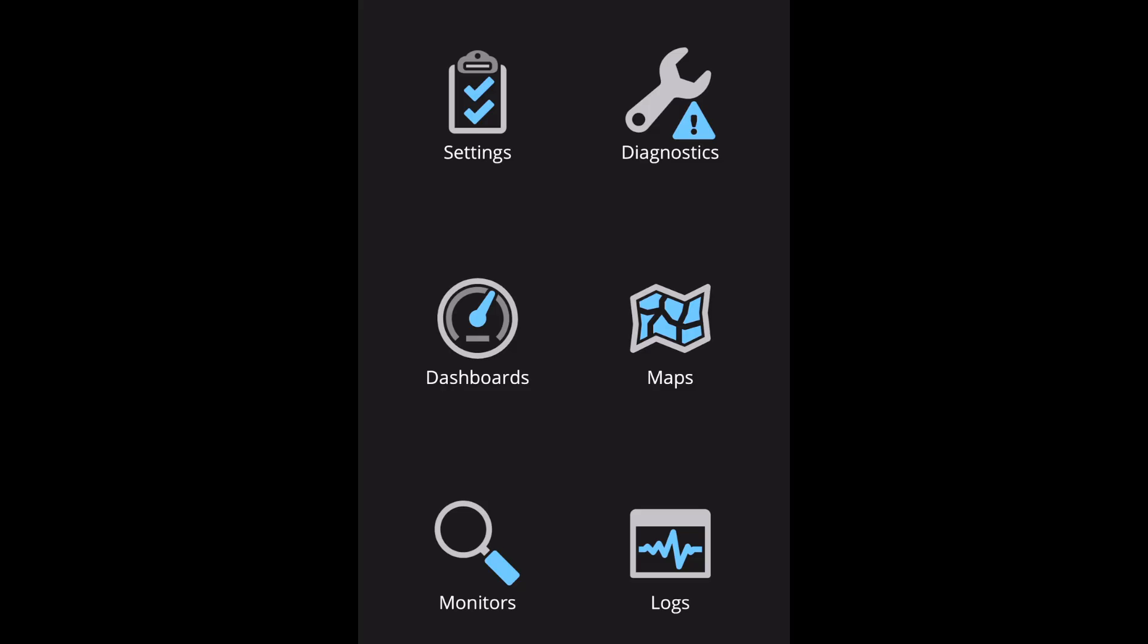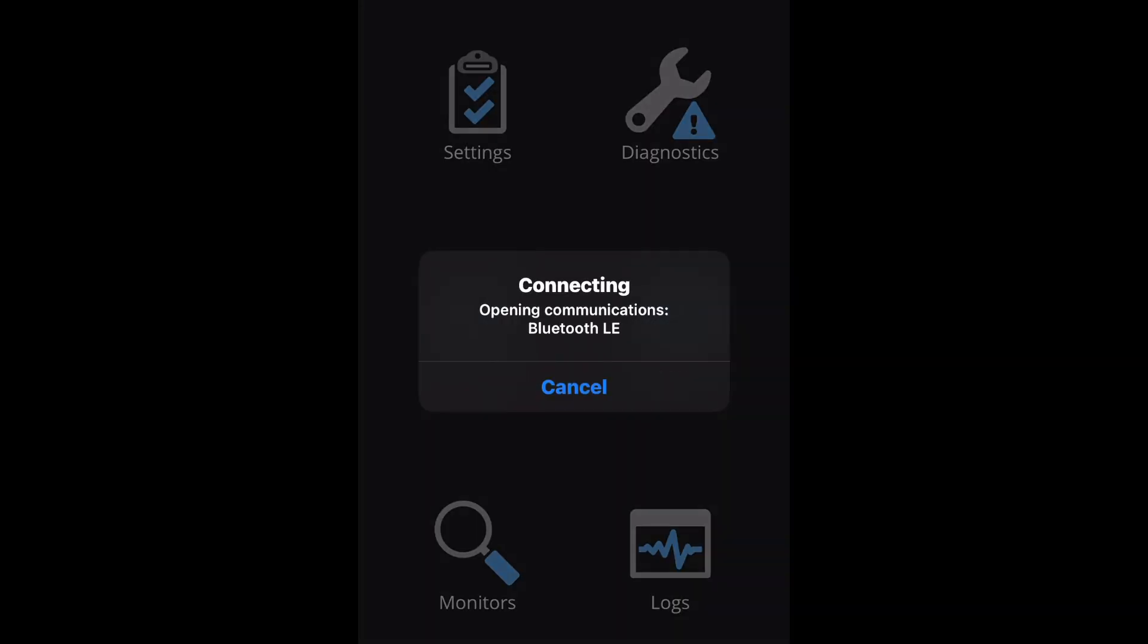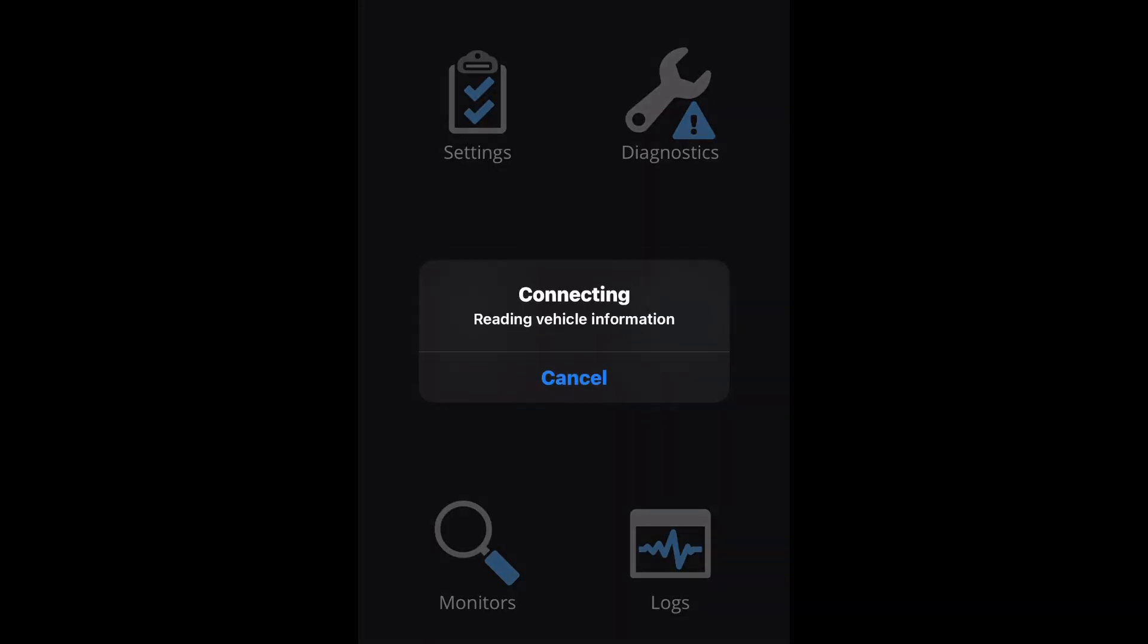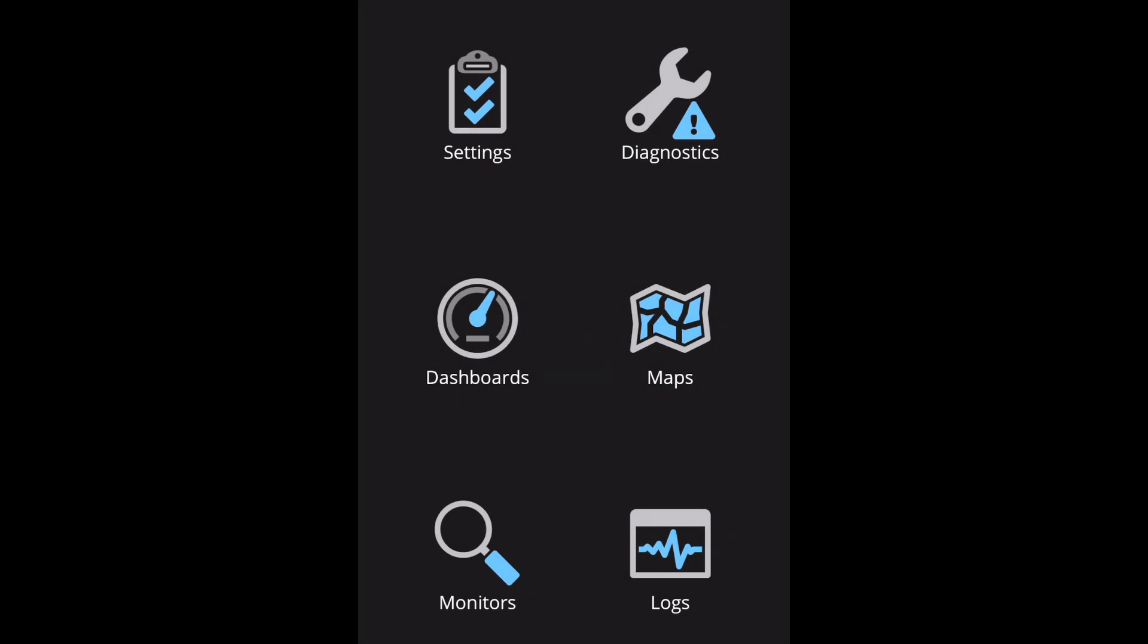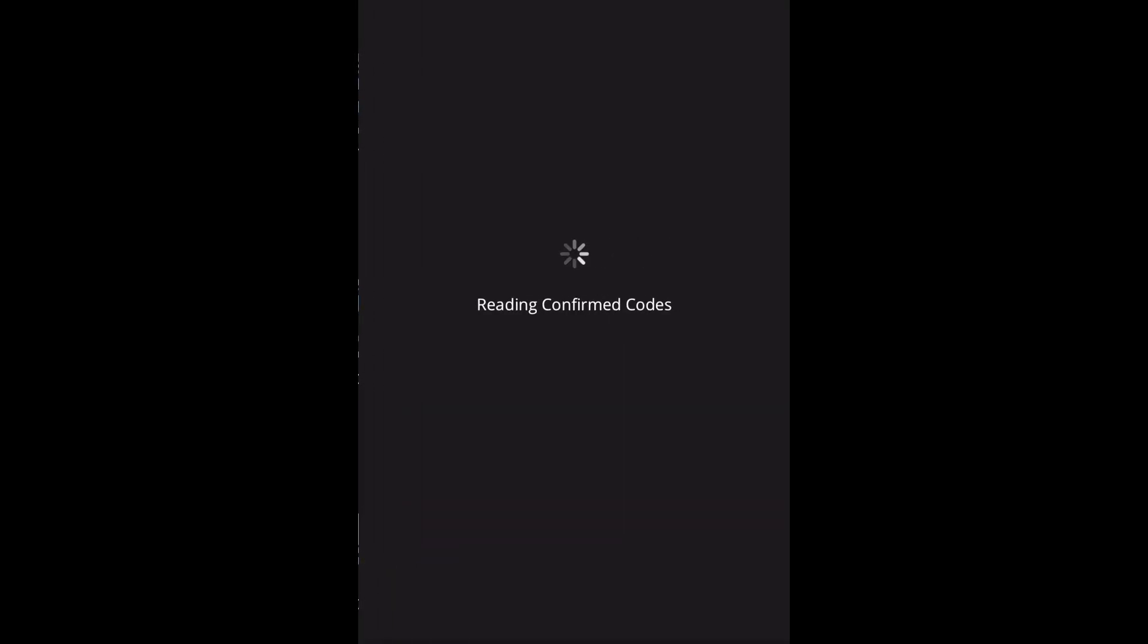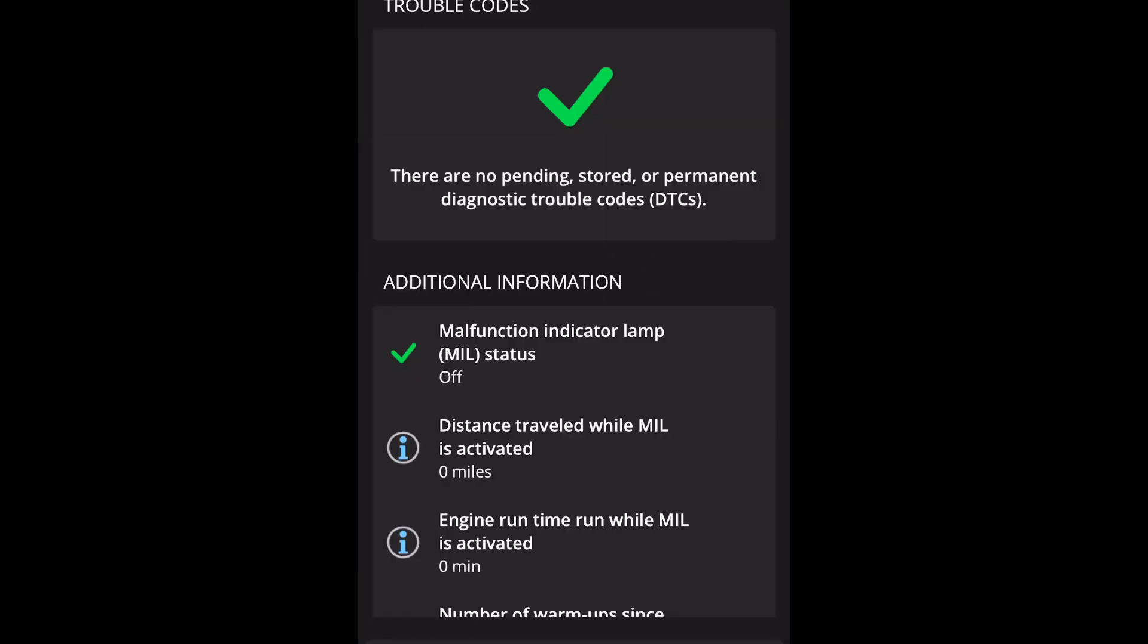Once we connect it to this 2017 Nissan Armada, we can see what's going on. So it's connected. Now it's reading the trouble codes. There are none.